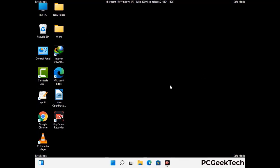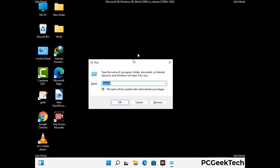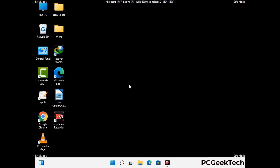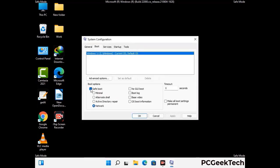By now you have most probably removed the virus from your computer successfully. You can now boot your computer in normal mode again. Press Windows and R to open the Run box, type in msconfig and press OK. On the System Configuration window, go to the Boot tab, uncheck the Safe Mode option, then click Apply and press OK.